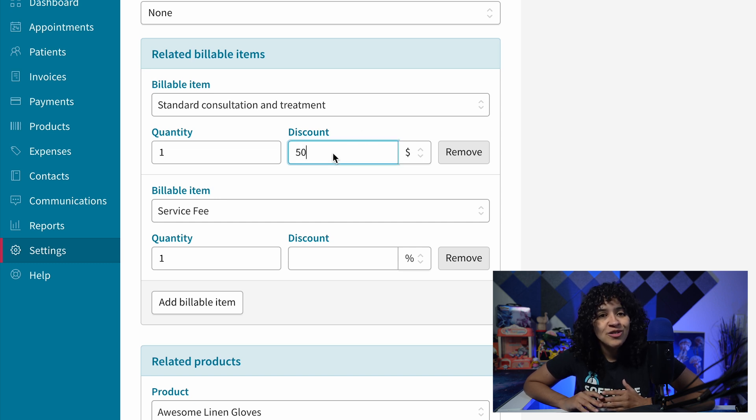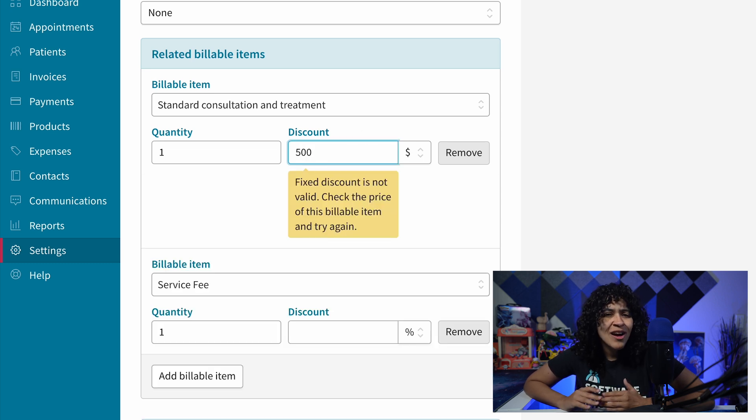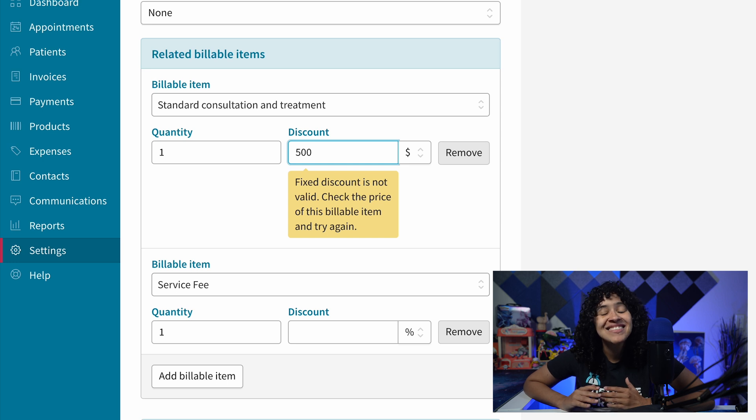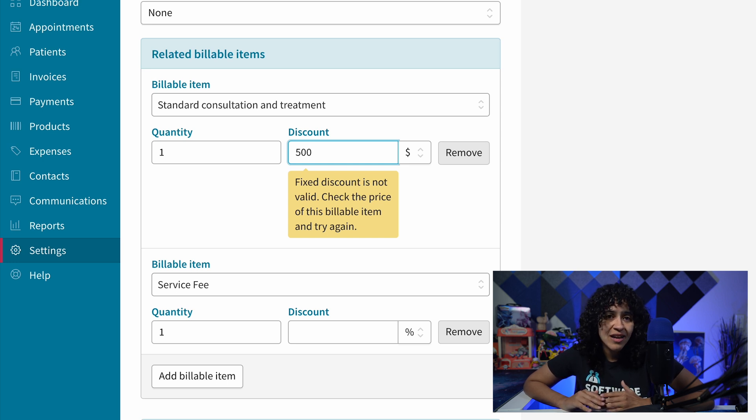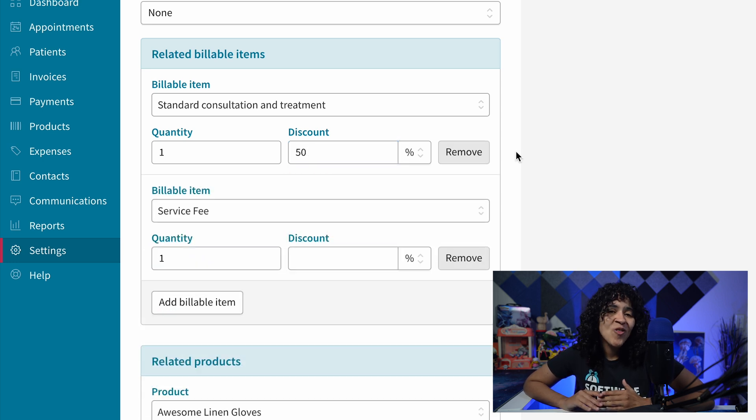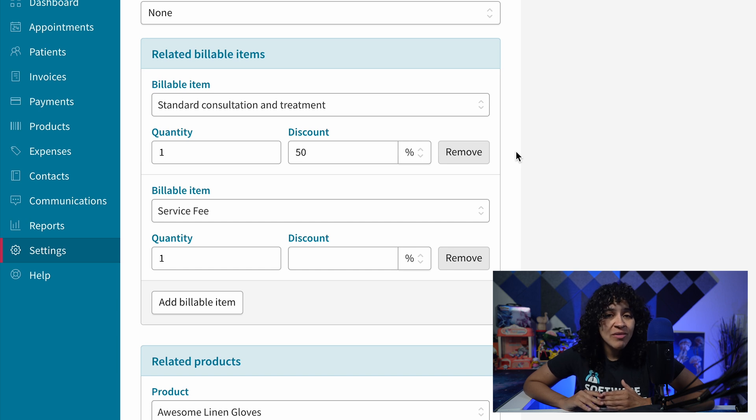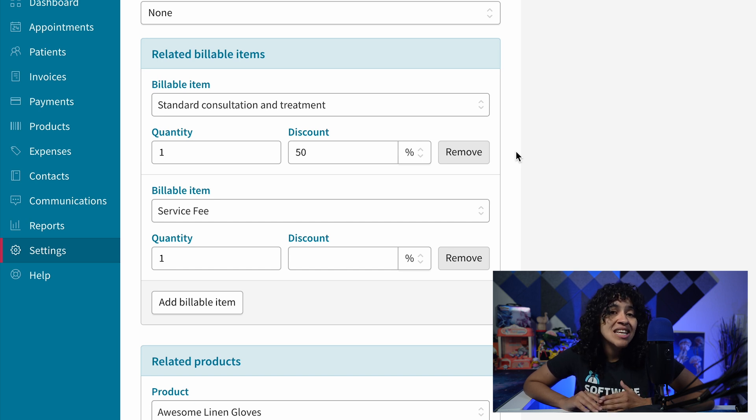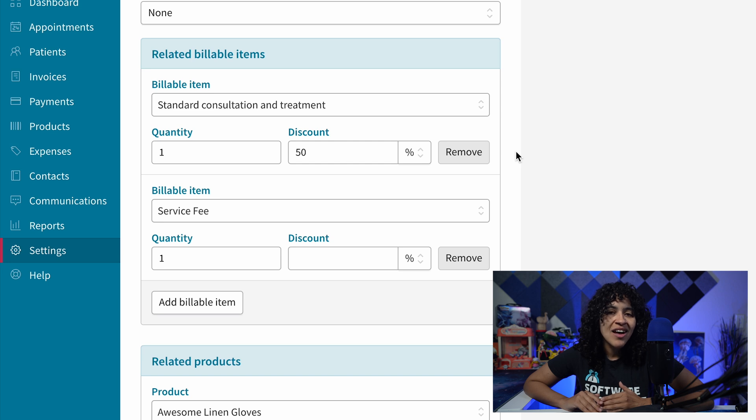Keep in mind, the discount will apply to your concession pricing if applied. Of course, you'll see an error if your discount pricing exceeds any of your set concession pricing. Feel free to add or remove as many billable items as needed. For example, I've added my initial consultation billable item alongside my service fee.